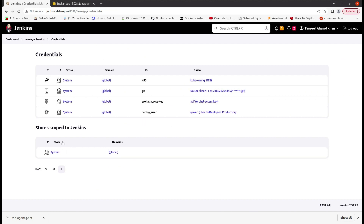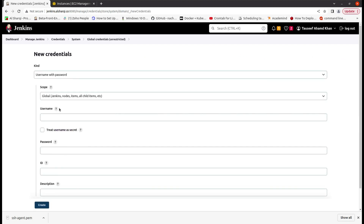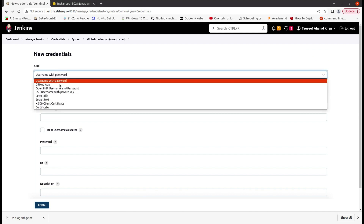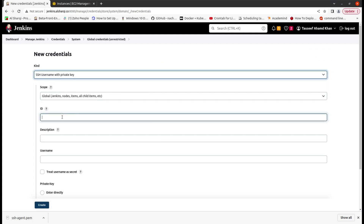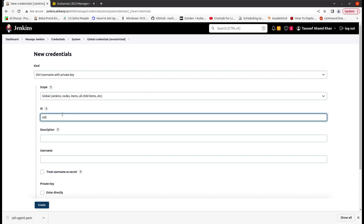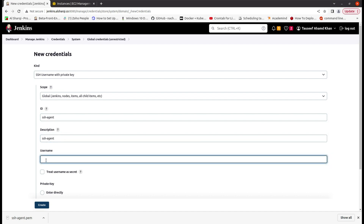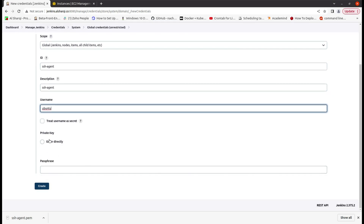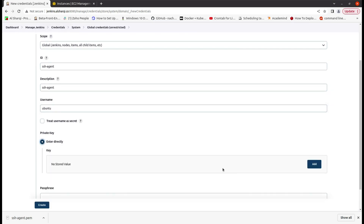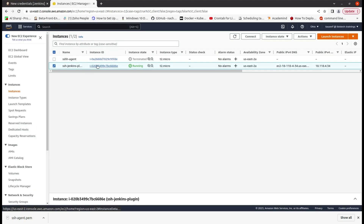First you have to install the plugin — install without restart and it will install automatically. Then go to Manage Jenkins, Manage Credentials, and Global. Click Add Credentials. What we will do here is select SSH username with private key. You can give it an ID of 'SSH agent'.